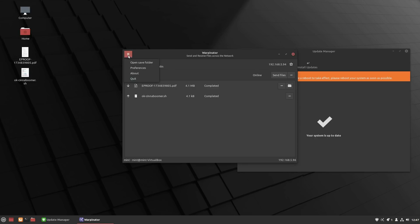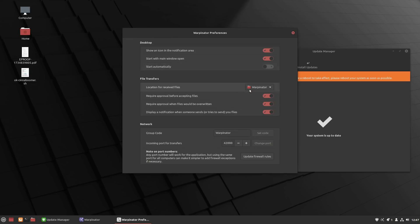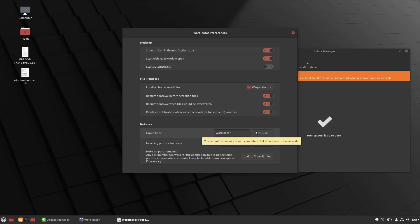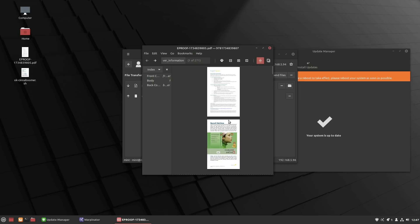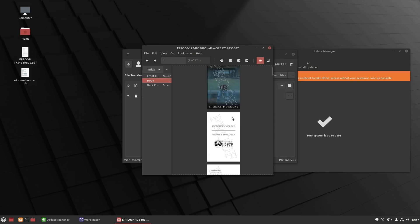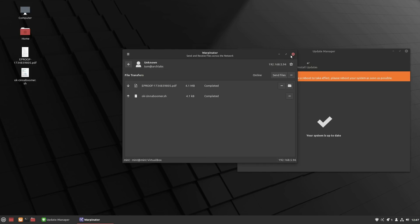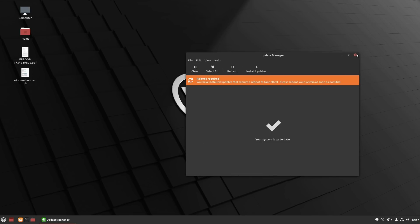You can transfer your file directly wherever you need it. Inside Warpinator's settings and preferences, the key things to ensure are that you're on the same network — I had to change my network administration in VirtualBox to make sure they were on the same subnet — and that the group code is the same. Multiple computers can run different codes, but they must share the same group code to see each other. I transferred the e-proof of my science fiction novel as a test. That is how Warpinator works — a new feature and function.